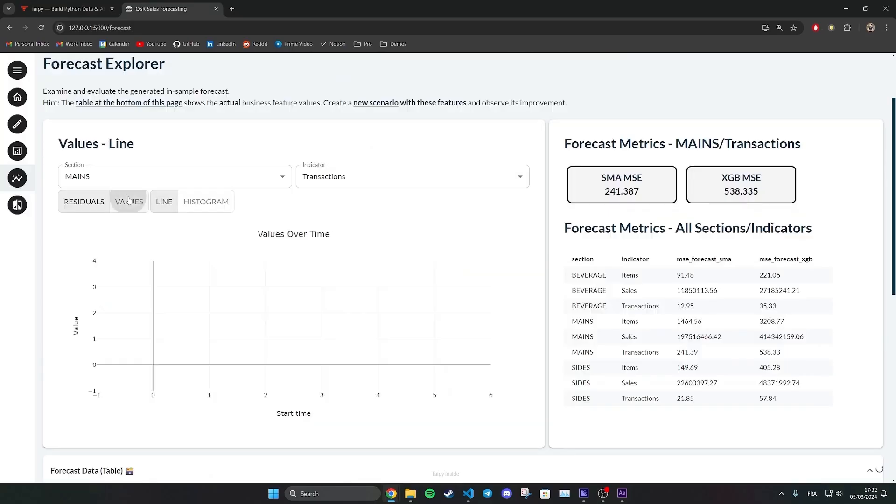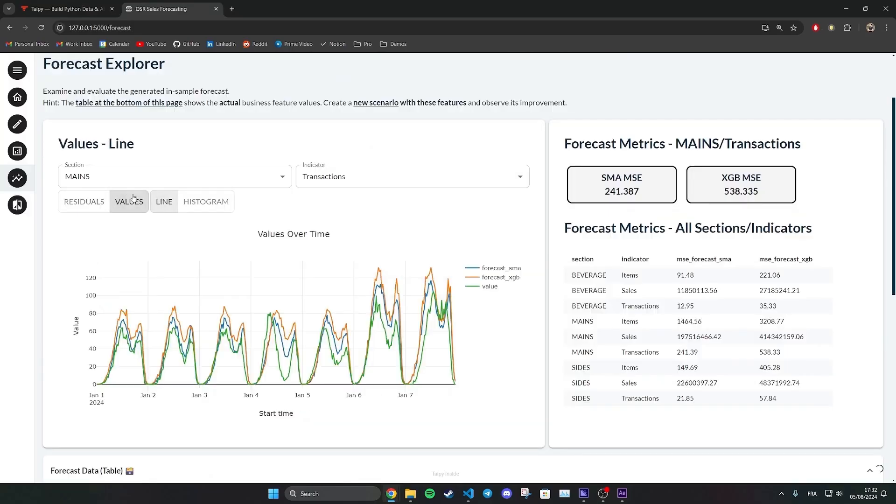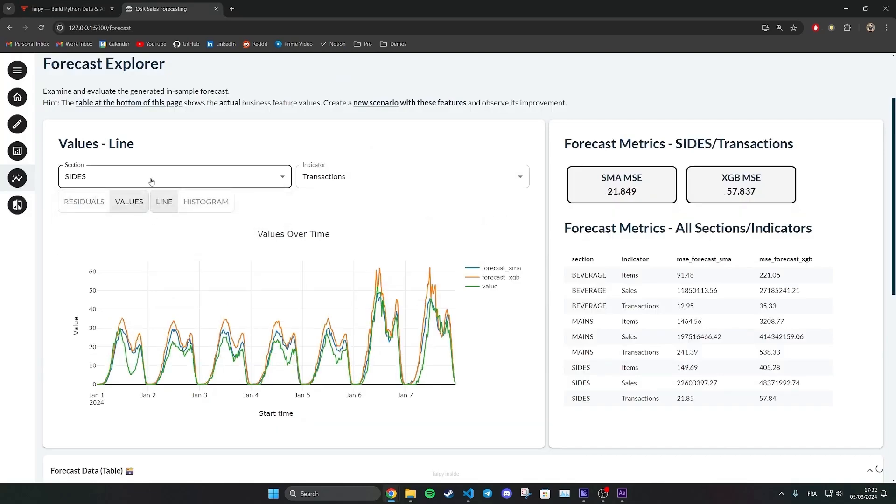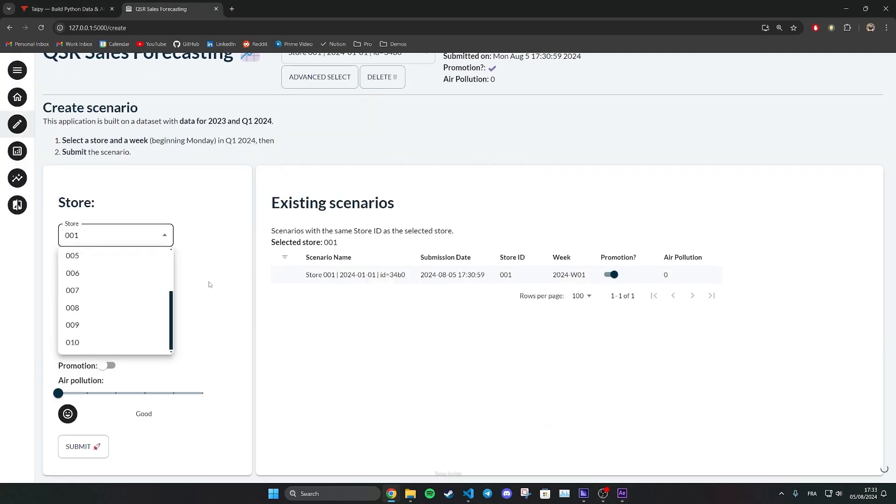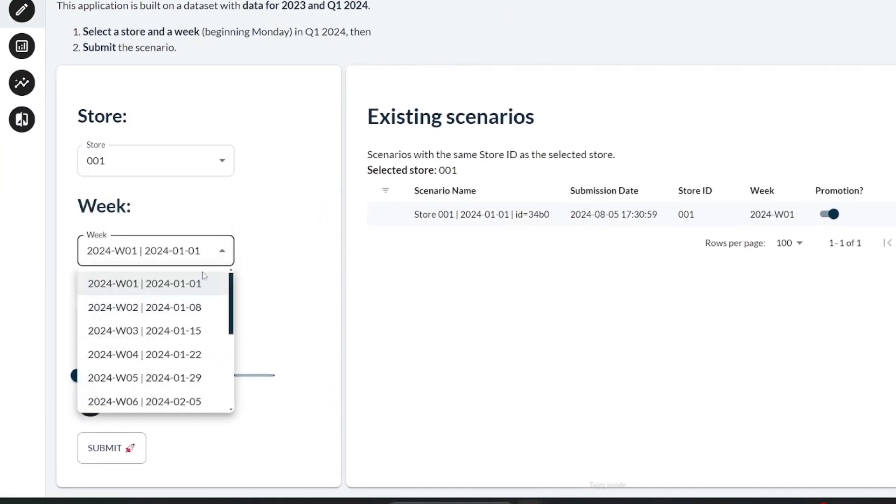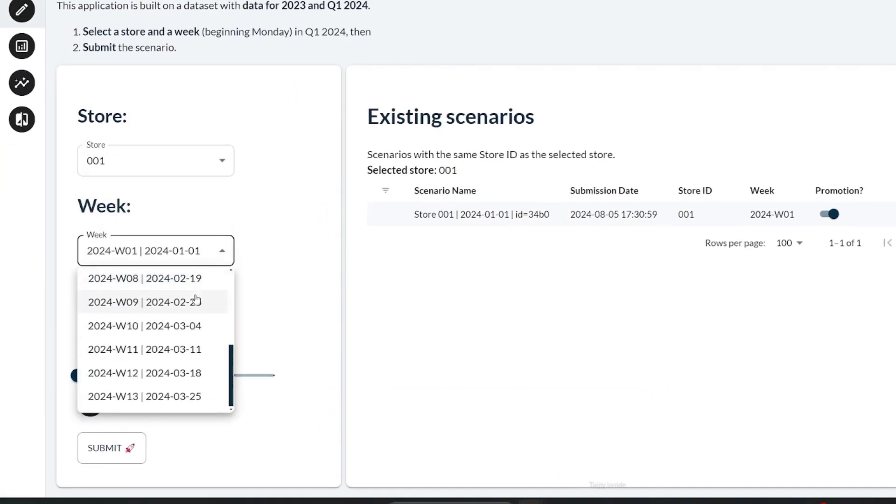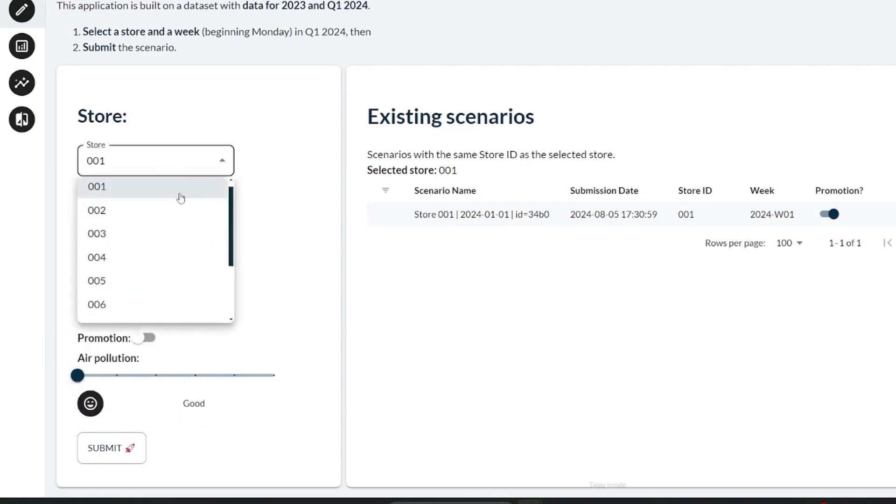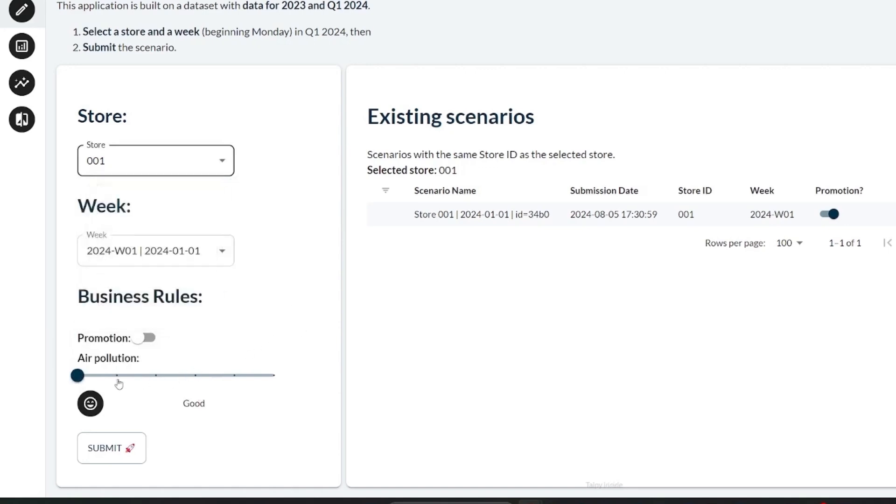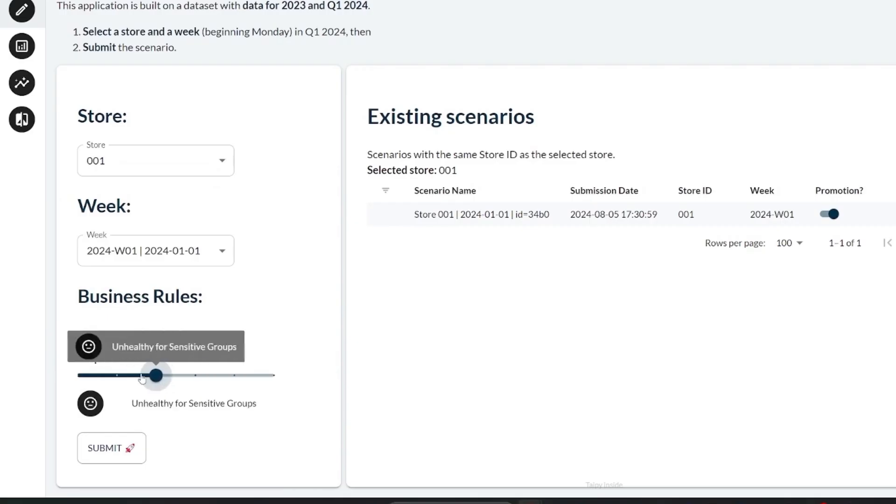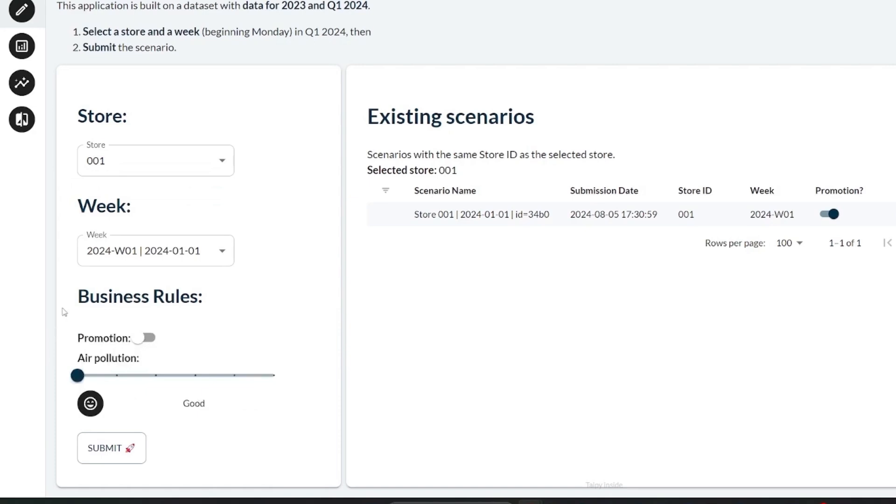The application we are looking at today focuses on sales forecasting. Suppose you are a fast food chain company, you need to do weekly sales forecasting for all of your stores according to some input parameters. Here we will only focus on the air pollution index. The more pollution there is, the less people are outside and in your restaurants.